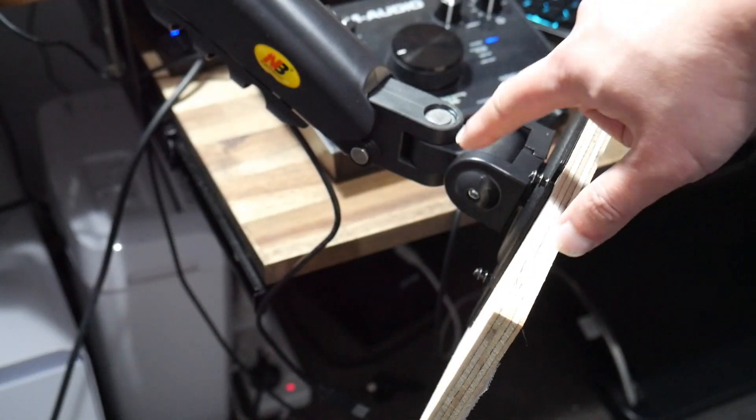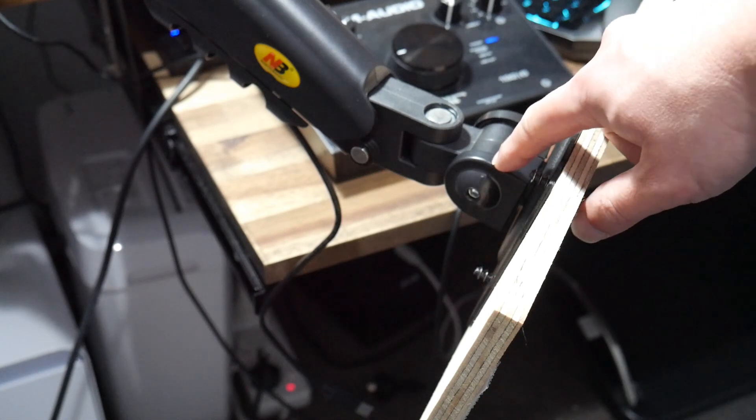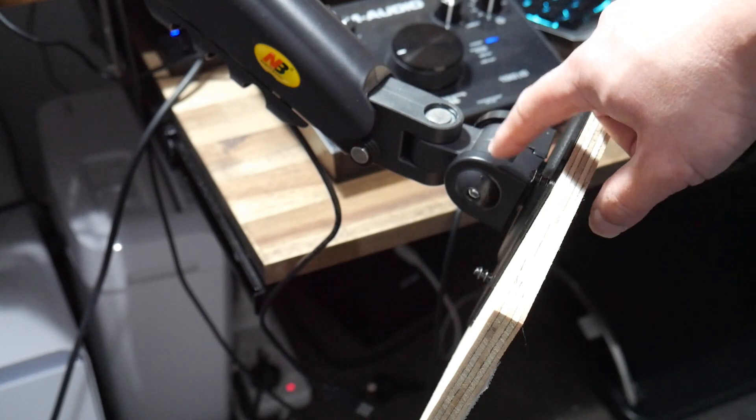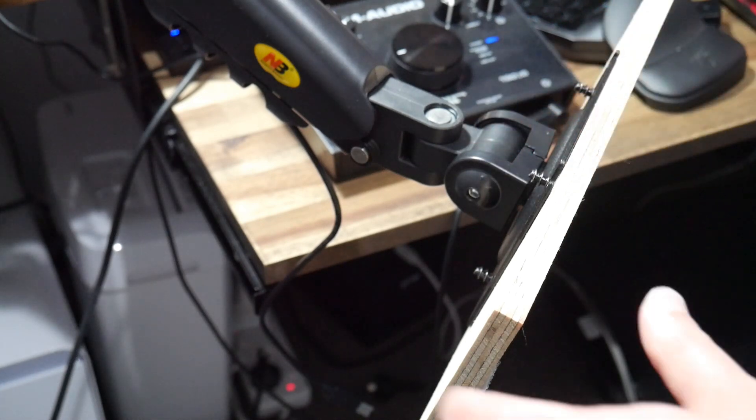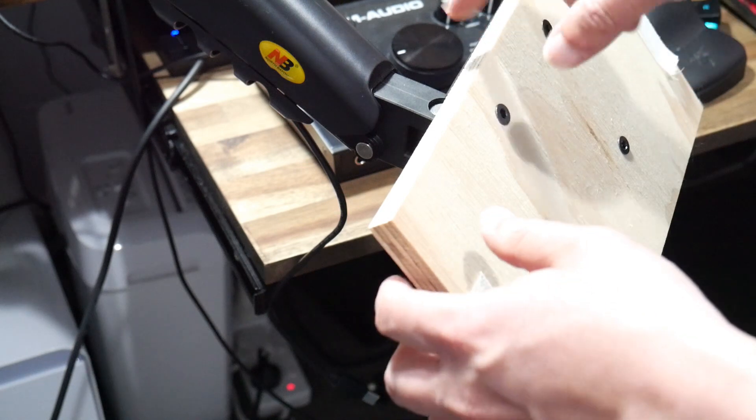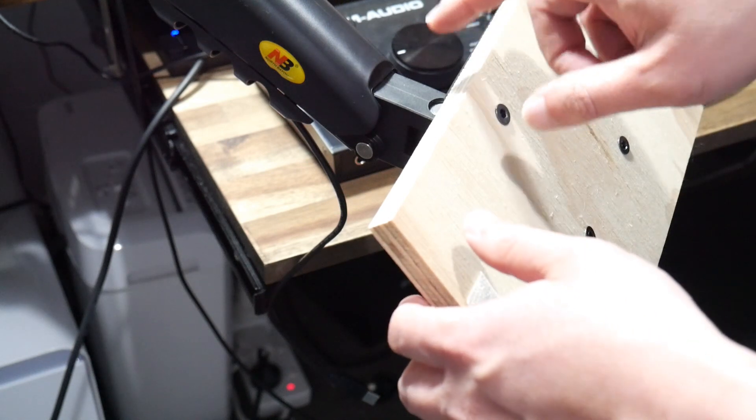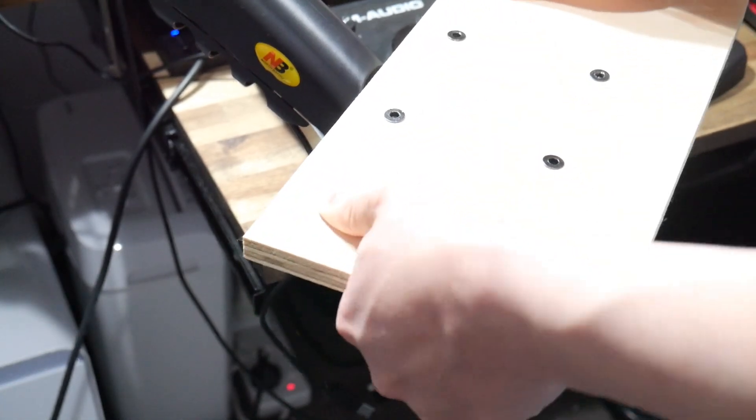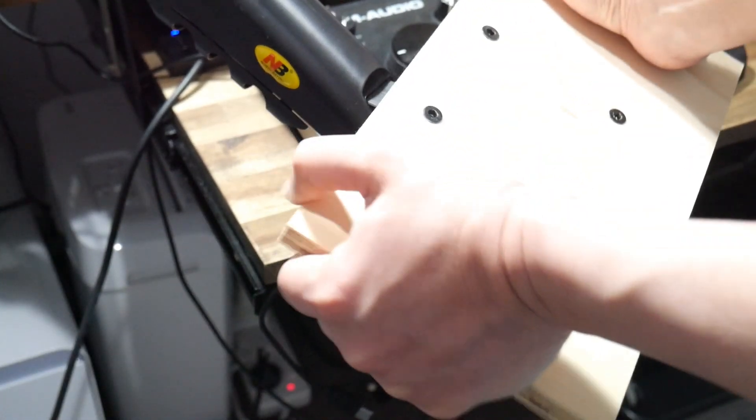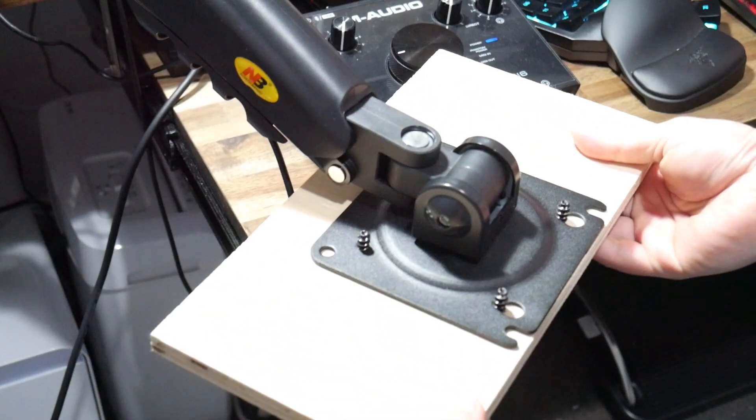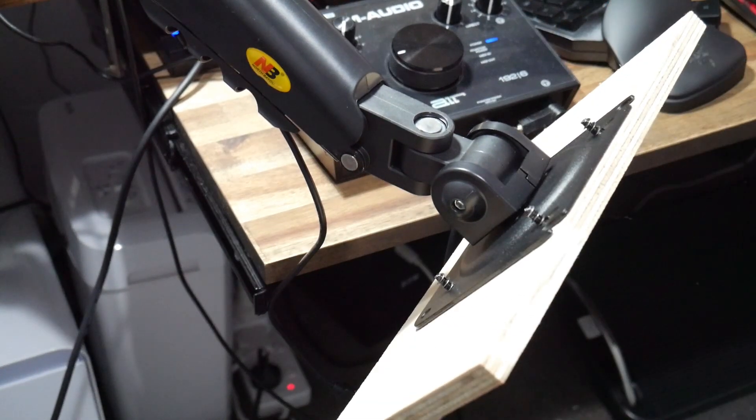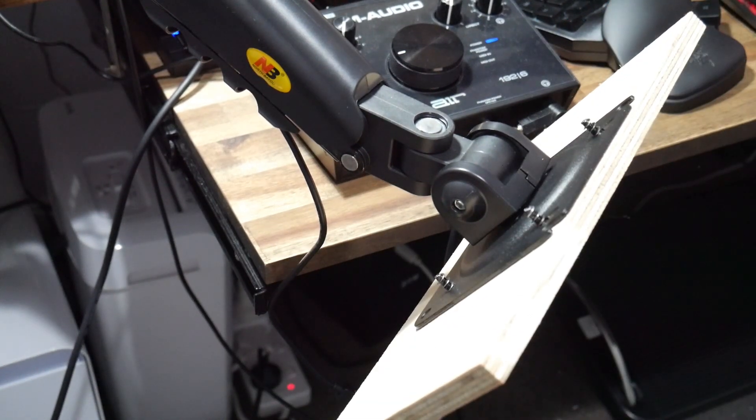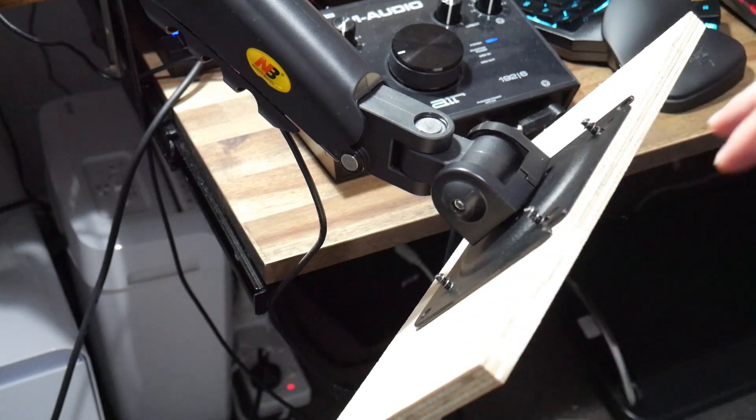And over here you can see another allen head bolt. We can increase or decrease the tension to adjust the tilt and the tilt of this monitor arm is pretty good because you can go pretty much 180 up and 180 down which is not really useful for most people but for my application it's really useful.